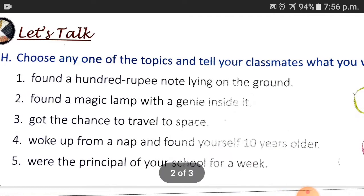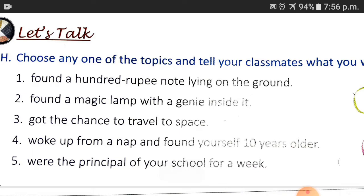Number 1: Found a 100 rupee note lying on the ground. Number 2: Found a magic lamp with a genie inside it. Number 3: Got the chance to travel to space.